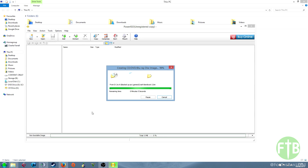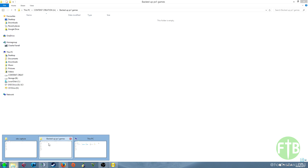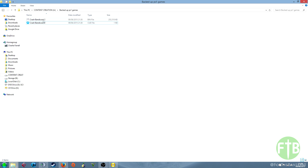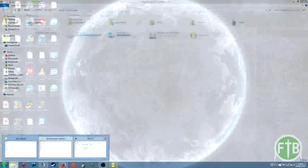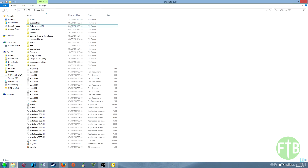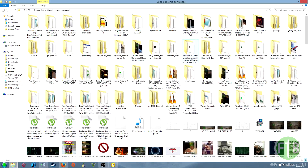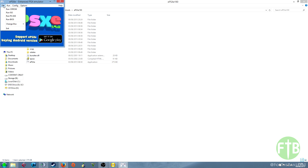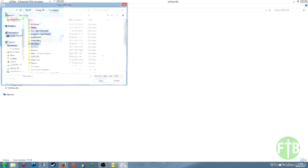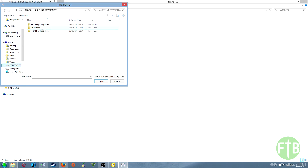Now that that's done, you can see you have a .bin and a .cue file in the folder where you backed up your game. We're going to go into the emulator — ePSXe. For purposes of the video, I managed to obtain the BIOS from my old fat PlayStation. I'm in the PAL region, which is the UK, and I'm going to be playing my PAL Crash Bandicoot 2.